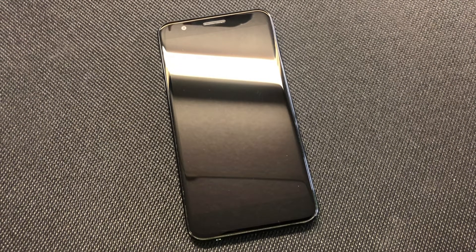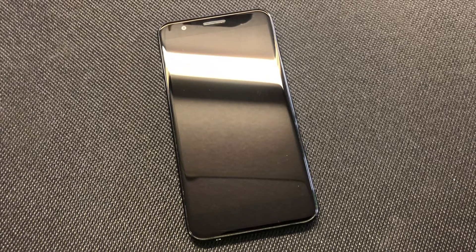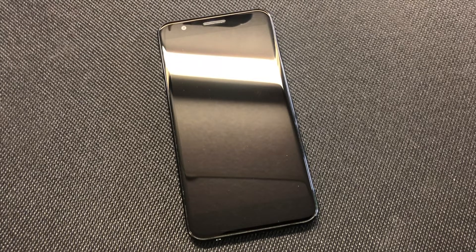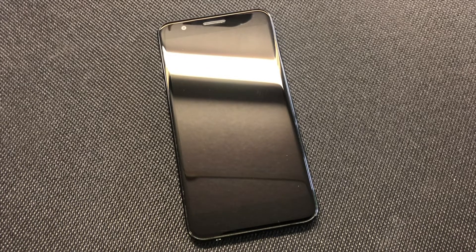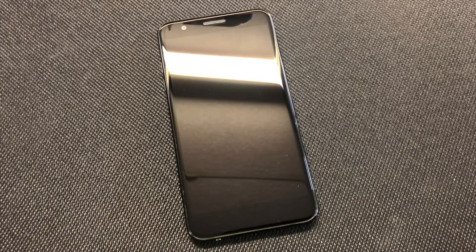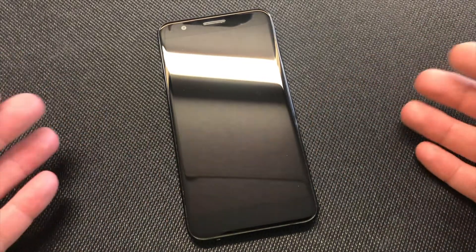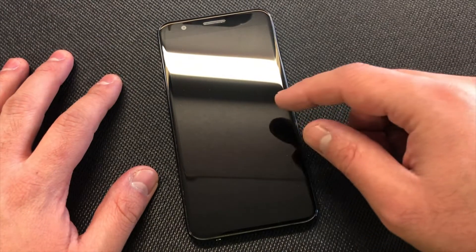Hello guys, welcome to my channel. In today's video I'm going to be showing you two ways on how to factory reset your LG K30 from T-Mobile, model number LMX410TK. This tutorial will work on most LG devices, and especially the LG K30 from other carriers as well.